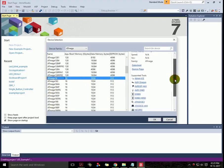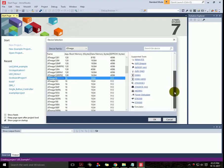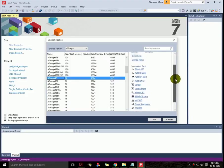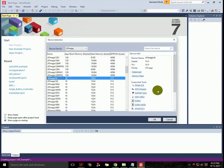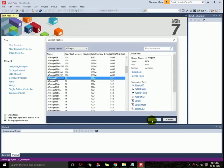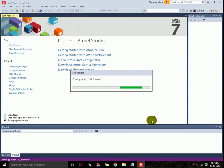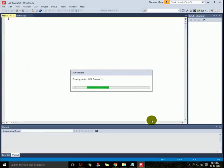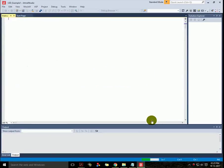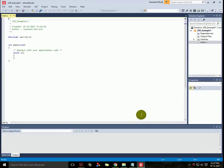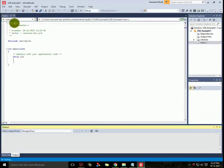Now here you can see a main.c tab which have some initial headers and main function where you can start writing your program. Here are the list of files which your project is using.